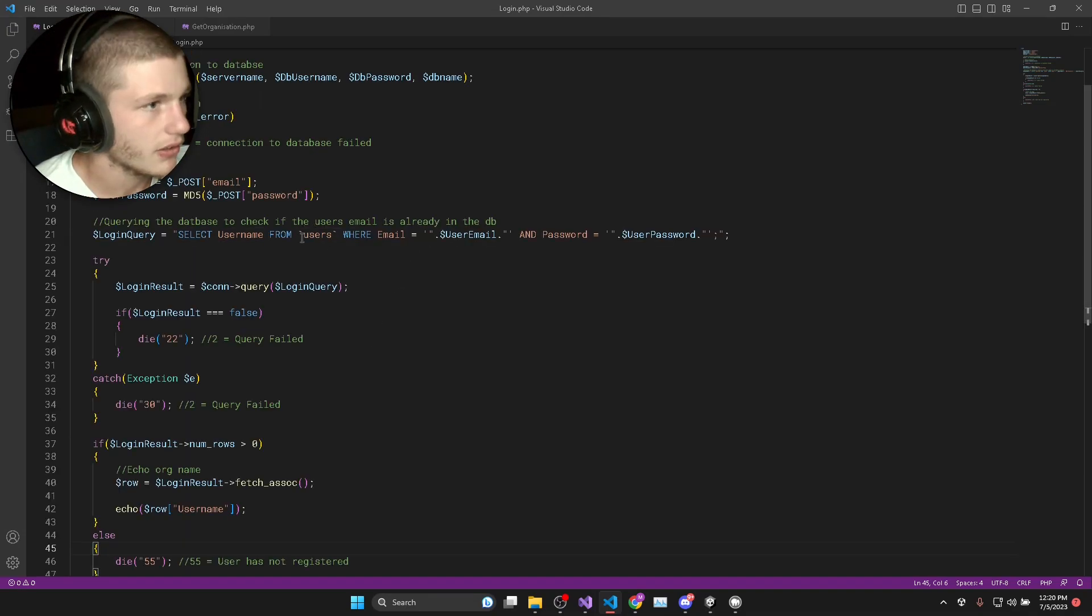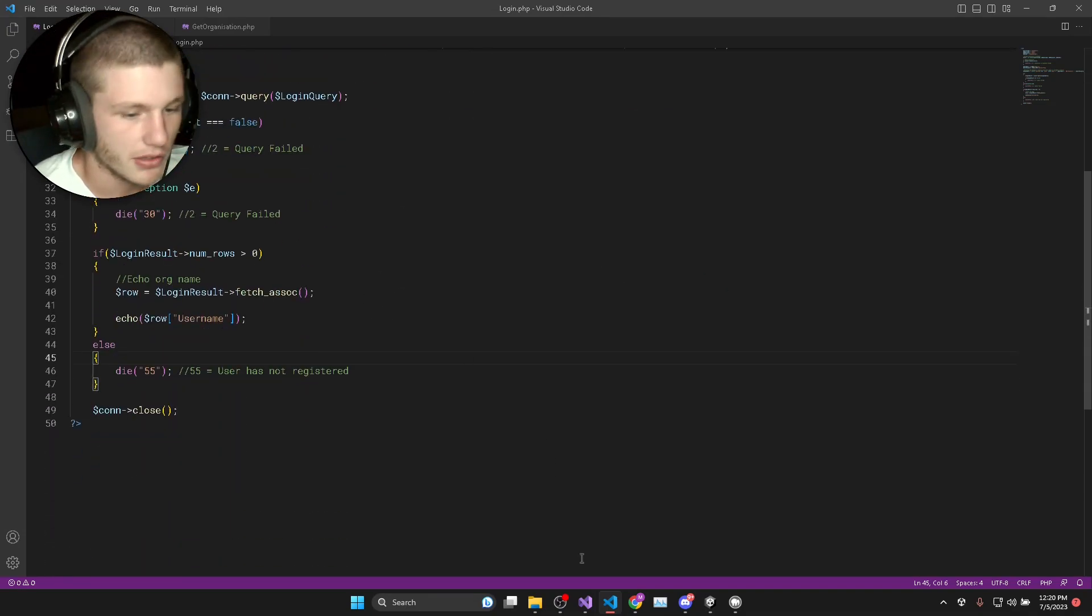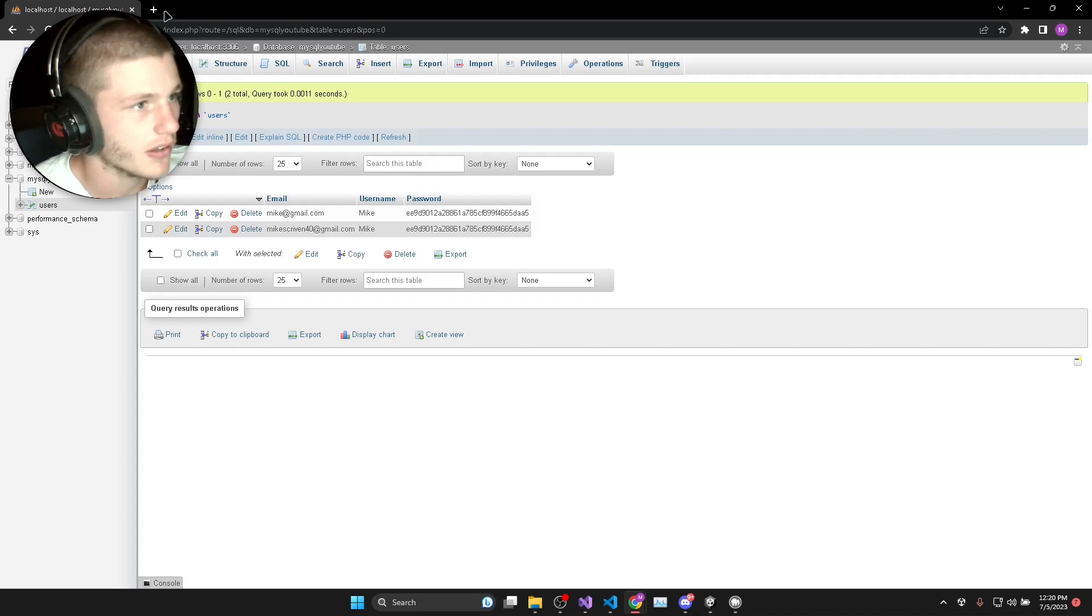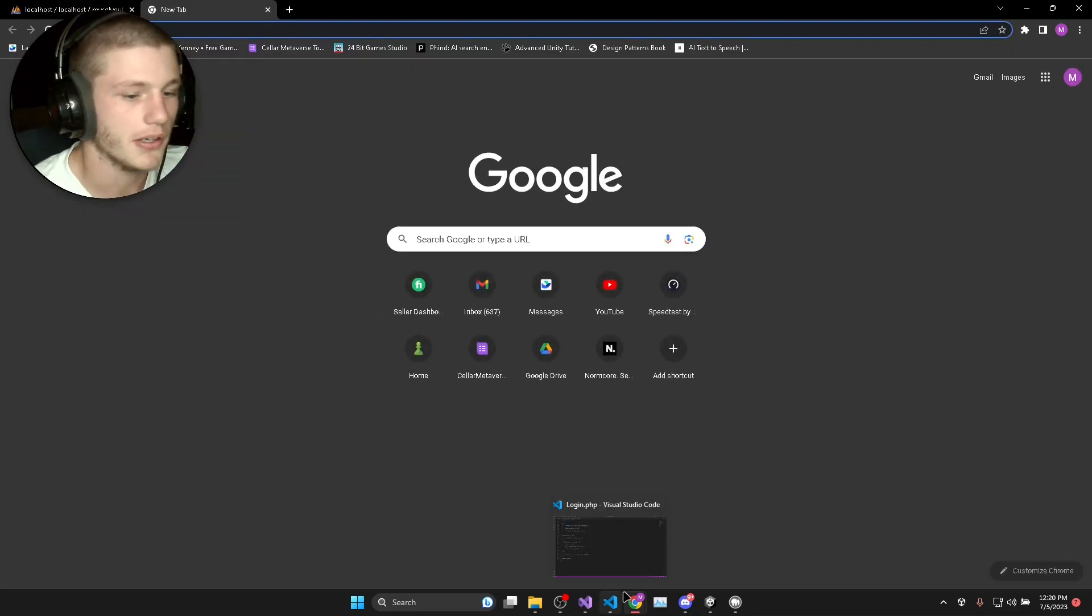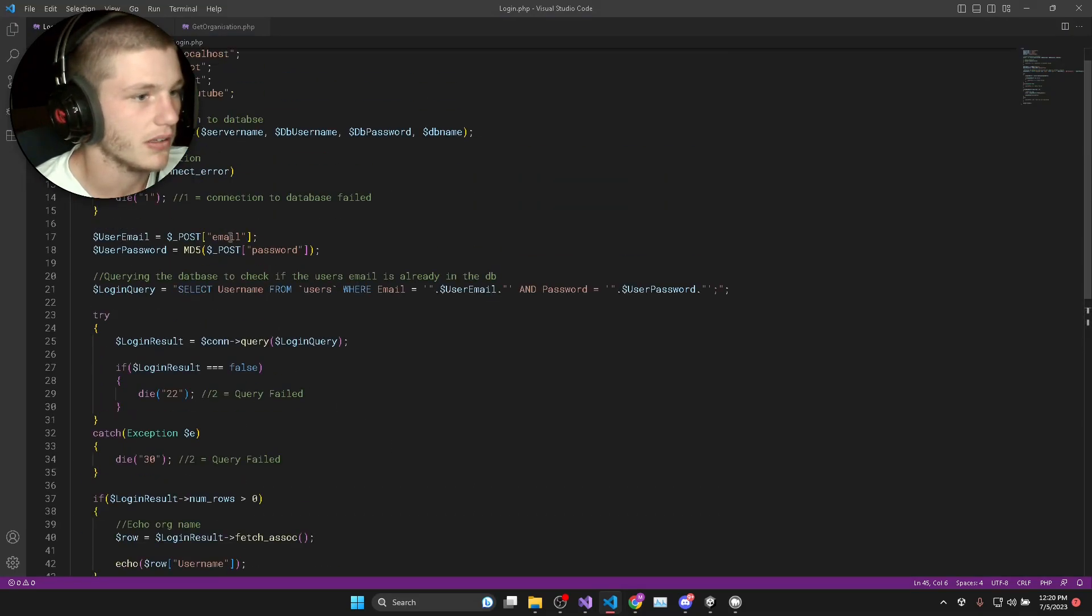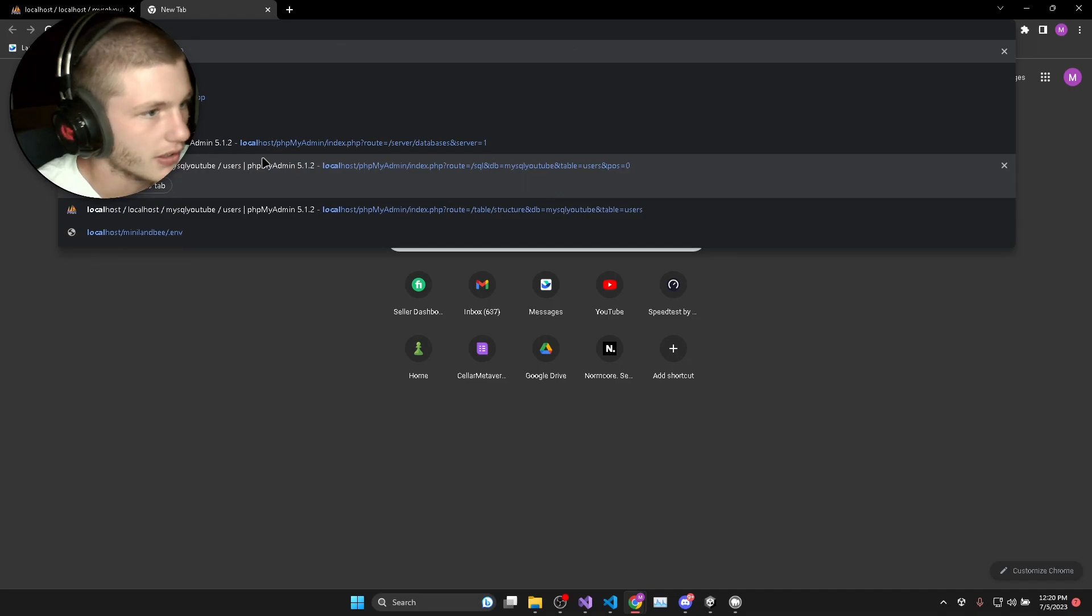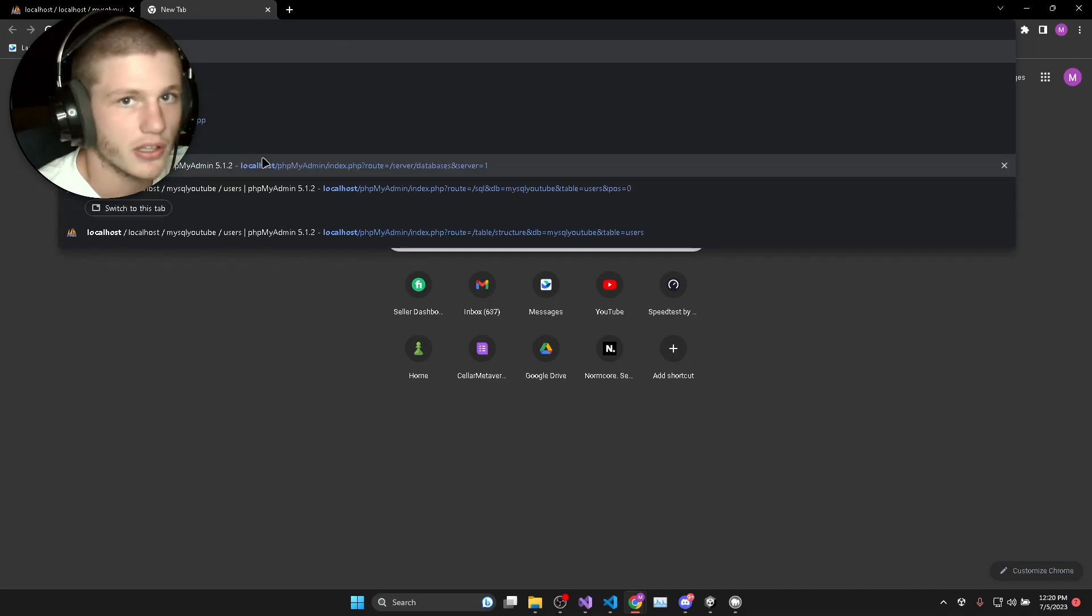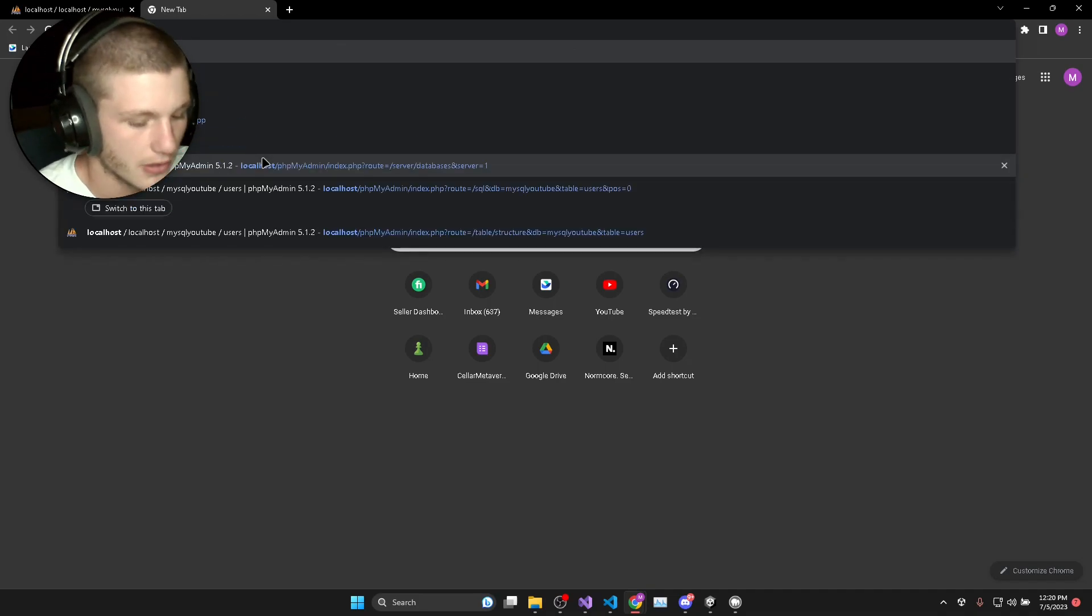That should be about everything. We can also go and test this in our browser as well, but it's not going to return any results because remember we have to actually pass in the email and password. So if you would like to, you can just go and check to make sure that it doesn't return any error codes.